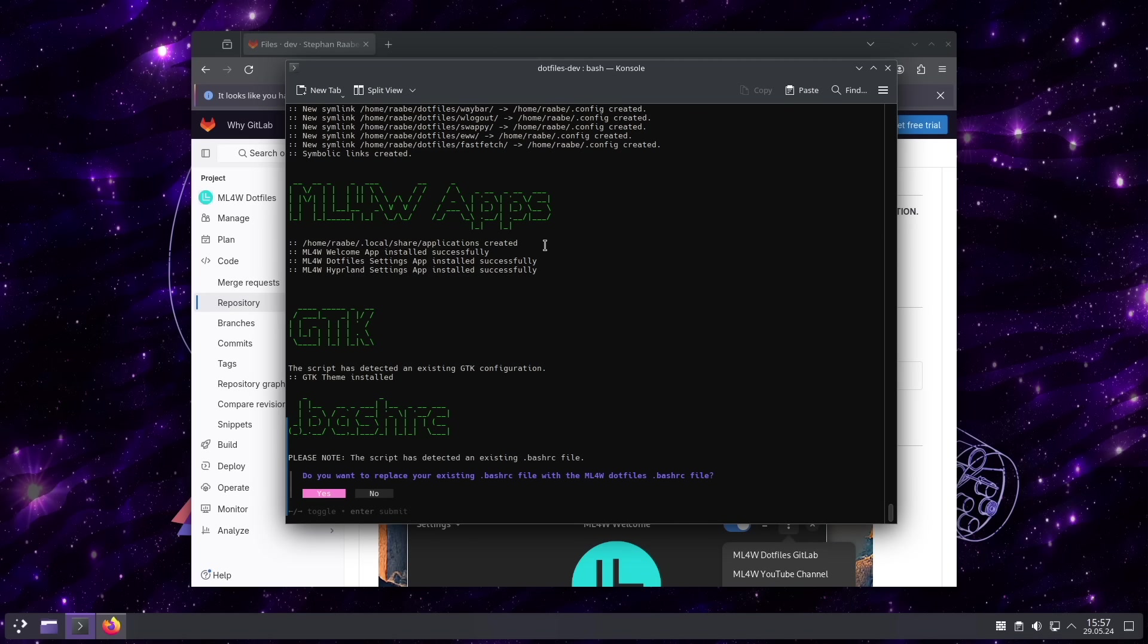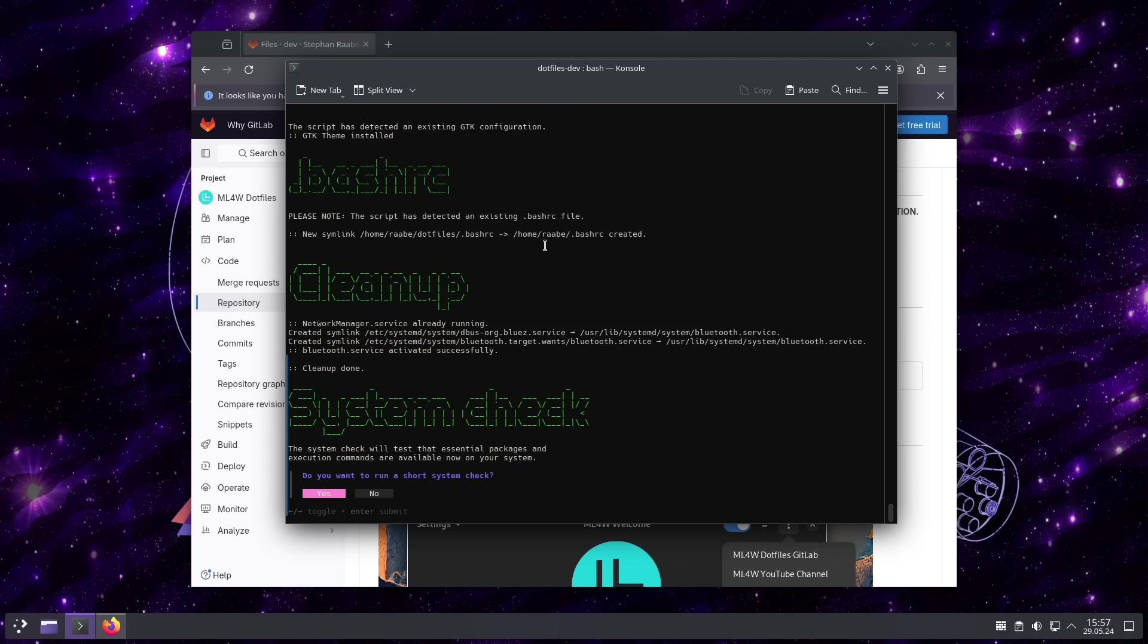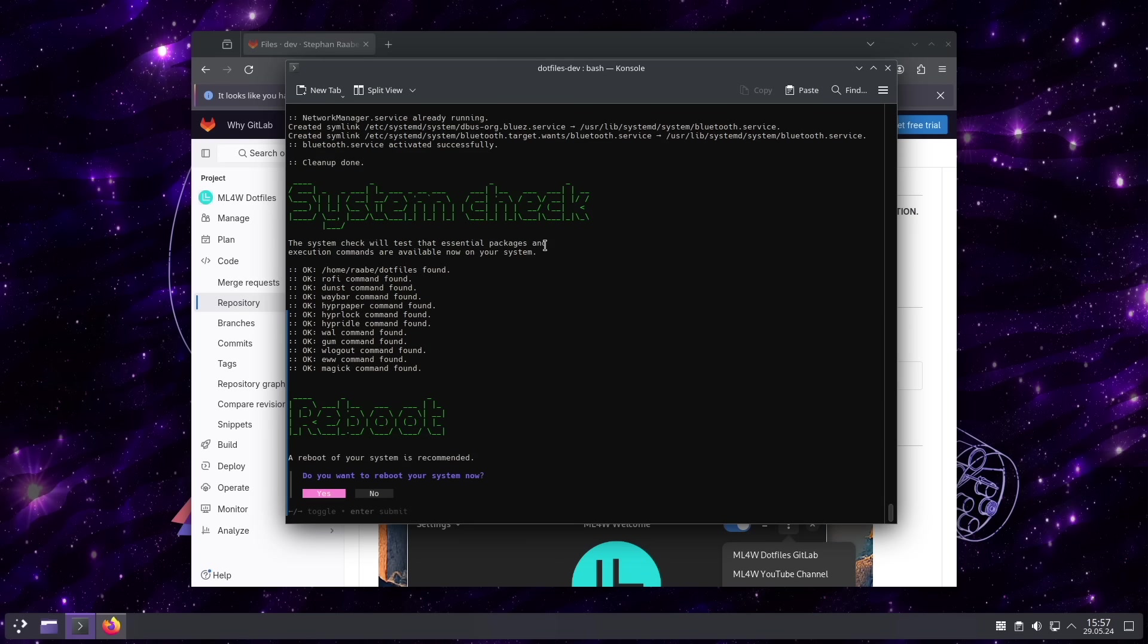I enable the GTK settings from the Dotfiles. I will enable the .bashrc file. And I can run a short system check.